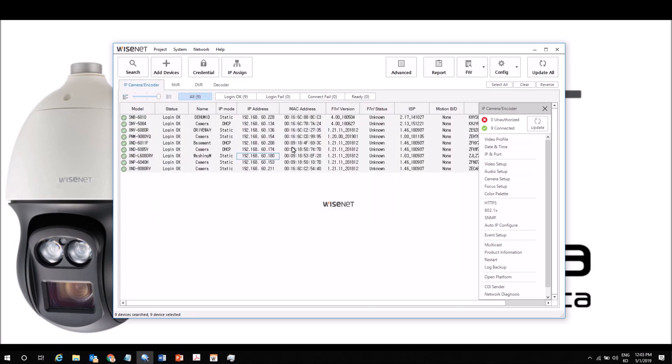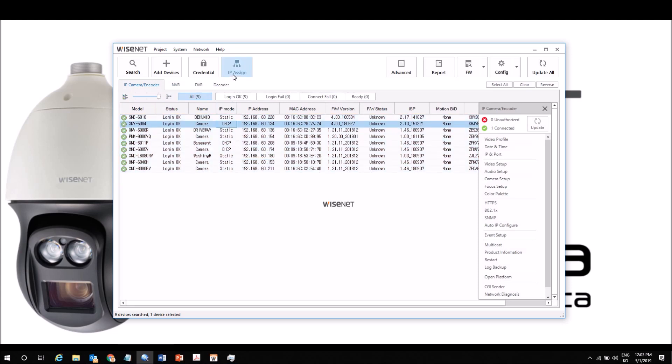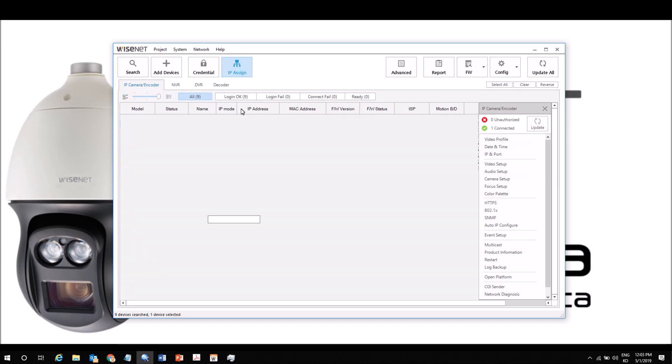Once we've authenticated correctly, we can then do things like changing IP addresses. This camera here is at DHCP, so we can go to IP Assign.